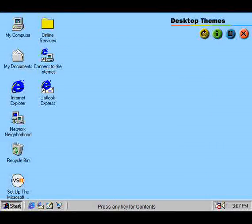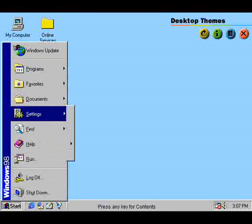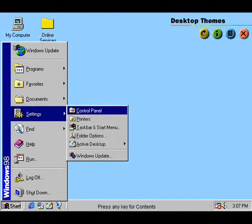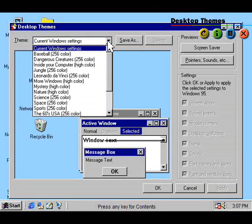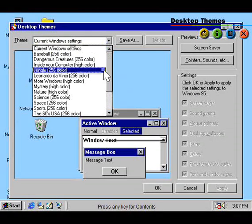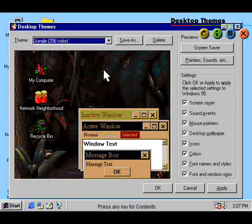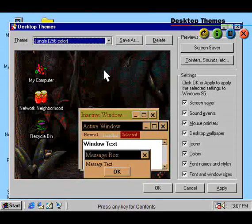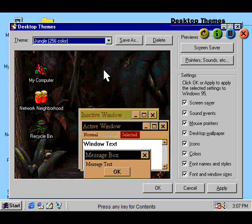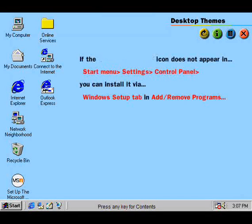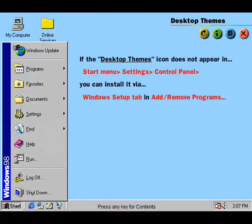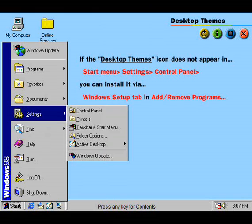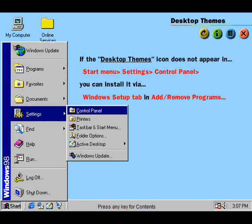Themes Plus provides more entertaining screen savers for your desktop. You can customize your desktop screen to fit your own personality. If the Desktop Themes icon does not appear on your control panel, you can install it via the Windows Setup tab in Add Remove Programs.